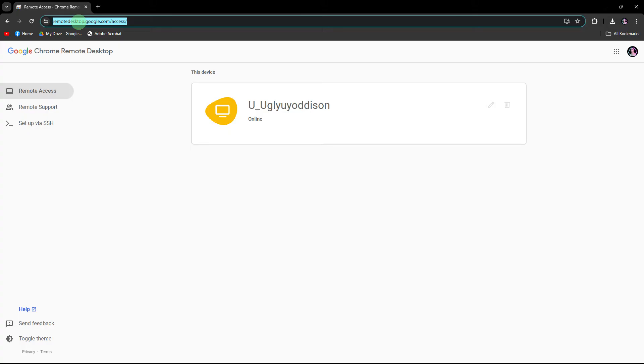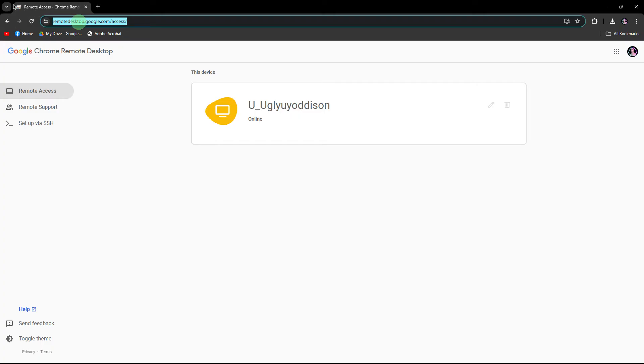Chrome Remote Desktop is another reliable option to access your laptop from your android device. On your laptop, open Chrome and go to the Chrome Remote Desktop link in the description below.